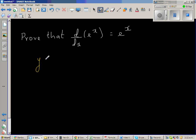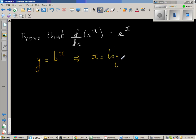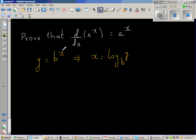Let y be equal to b to the power x. Writing this as a log form, I can write x is equal to log base b of y. This is how I remember to change from the exponential form to the log form — the base should be the same in both forms. Here the base is b in both. Y is called the argument and x is the power.